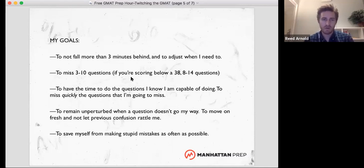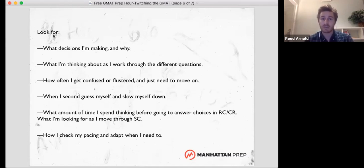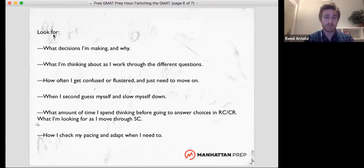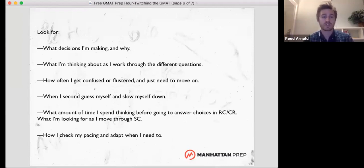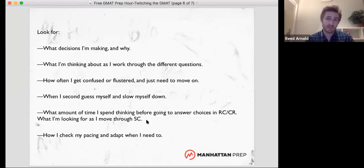I don't want to get perturbed — I want to move on and save myself from making stupid mistakes, get the questions I know I'm capable of doing. What I want you to look for as I'm doing this: look at what decisions I'm making and why. Hear what I'm thinking about when I work through different question types. How much time I spend before I go to the answer choices — especially in critical reasoning and reading comp. In sentence correction, notice what I'm looking for. Notice how I'm not thinking about what sounds best at all. That pretty much doesn't come into play until I'm absolutely out of other options.